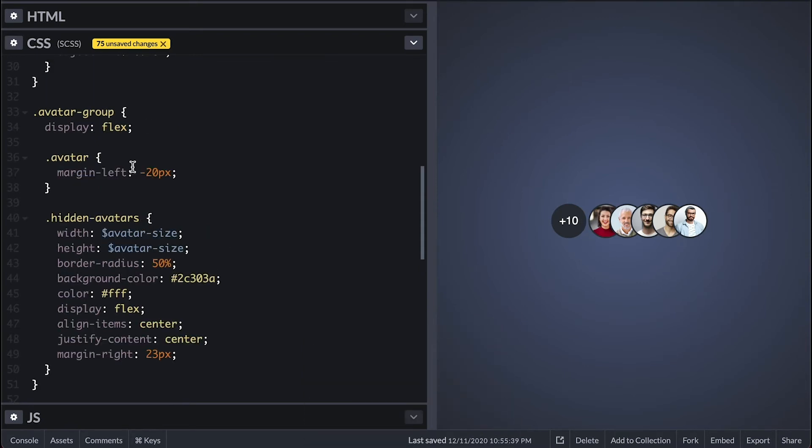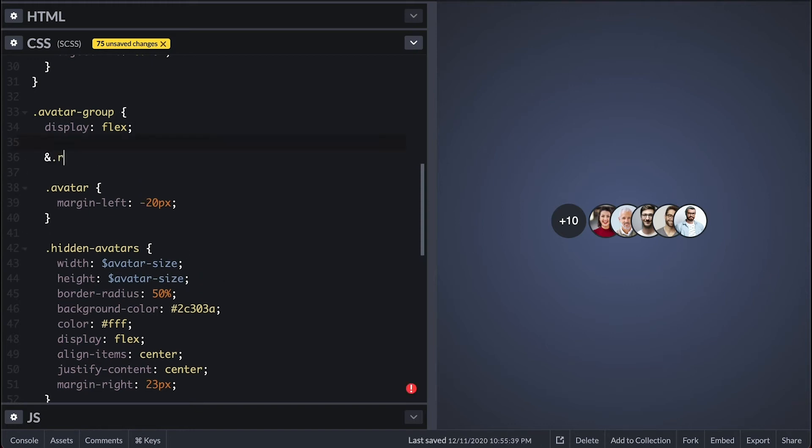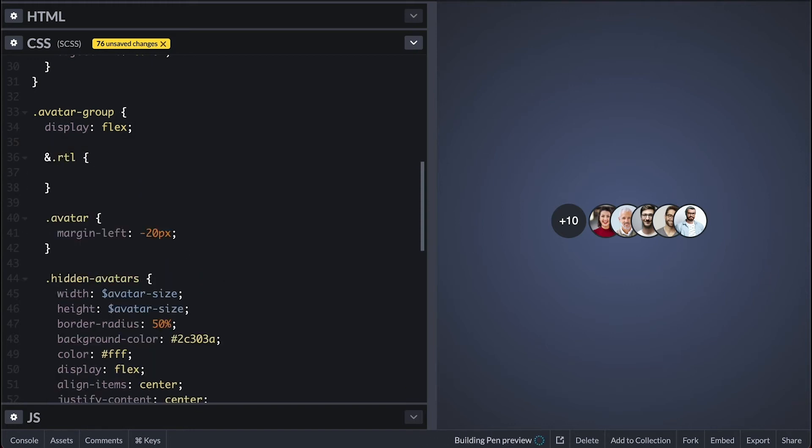Now I want to be able to show this avatar group either left to right as it is now as well as right to left in case I want to put it on the right side of a container. I'll set a quick RTL class on the group but let me first show you what I mean.